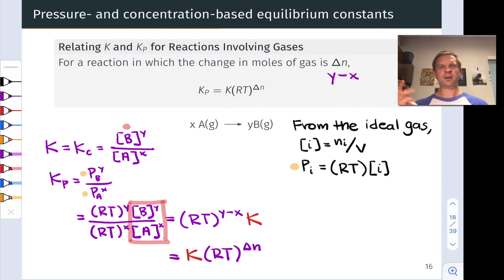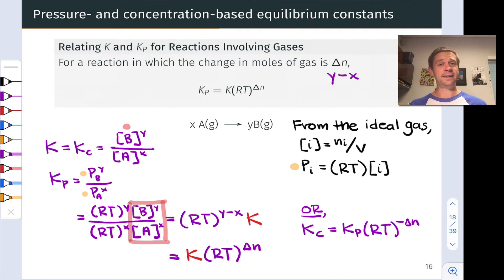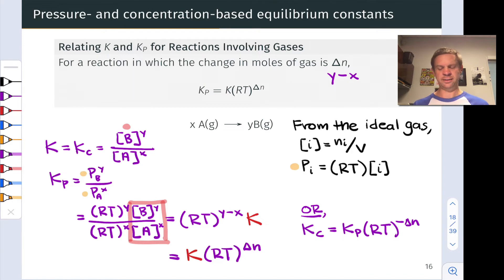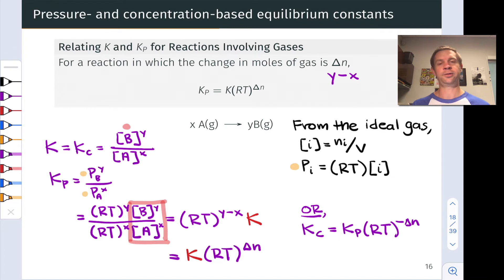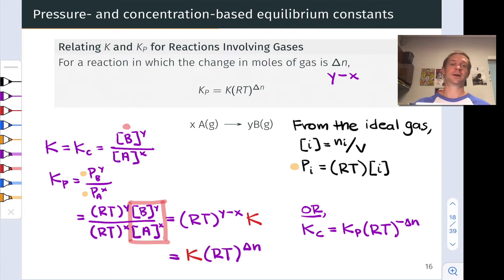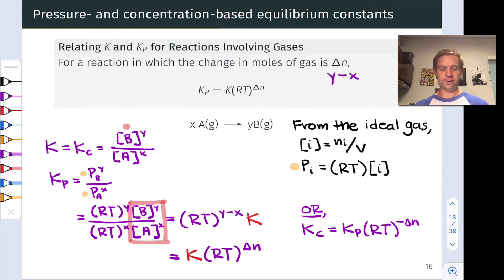We can also rearrange things to isolate K_c: K_c = K_p × (RT)^(−Δn), obtained by dividing both sides by (RT)^Δn. So now we have a relationship that allows us to calculate K_p from K_c or vice versa, allowing us to determine pressure-based equilibrium constants if we know a concentration-based one, and vice versa.